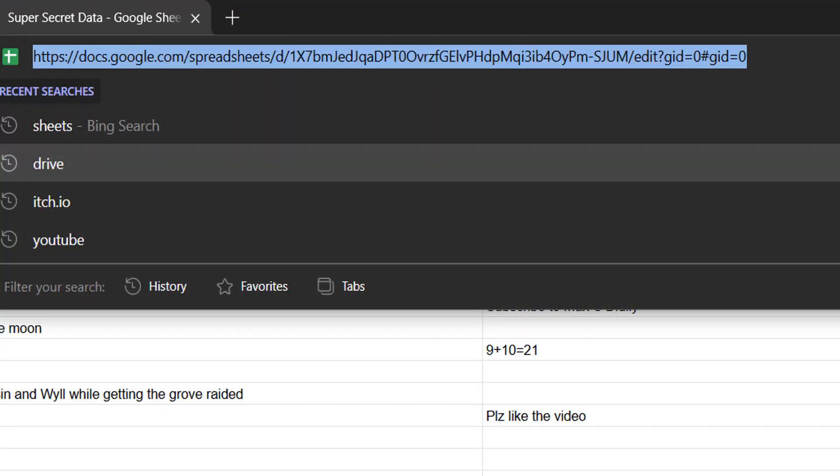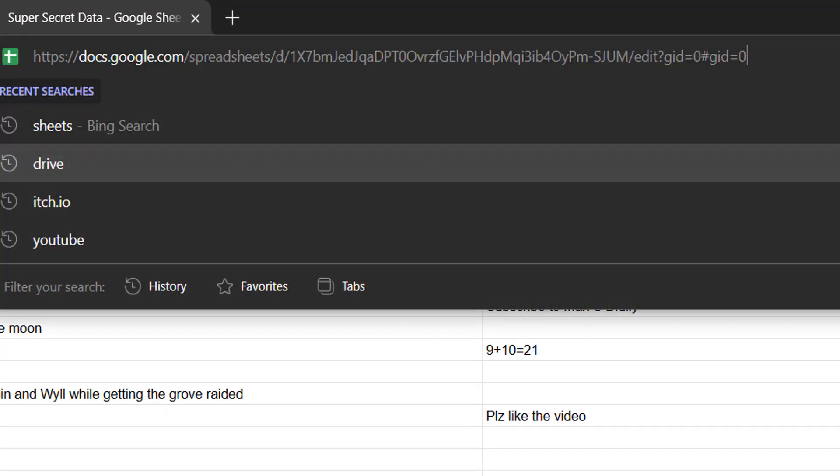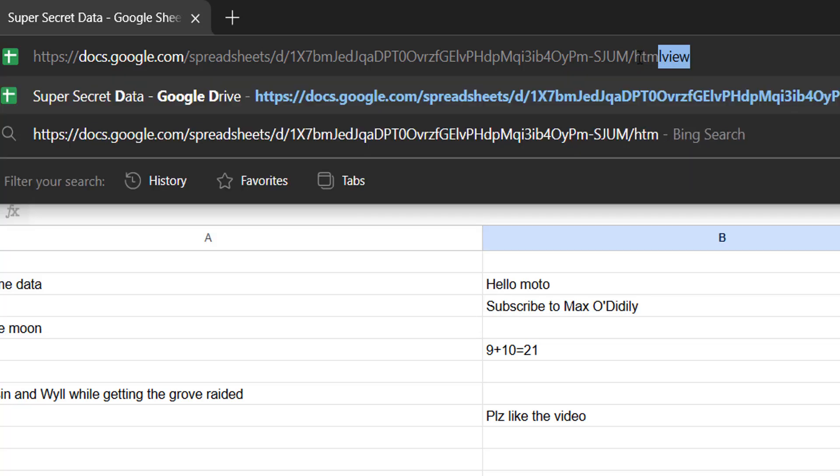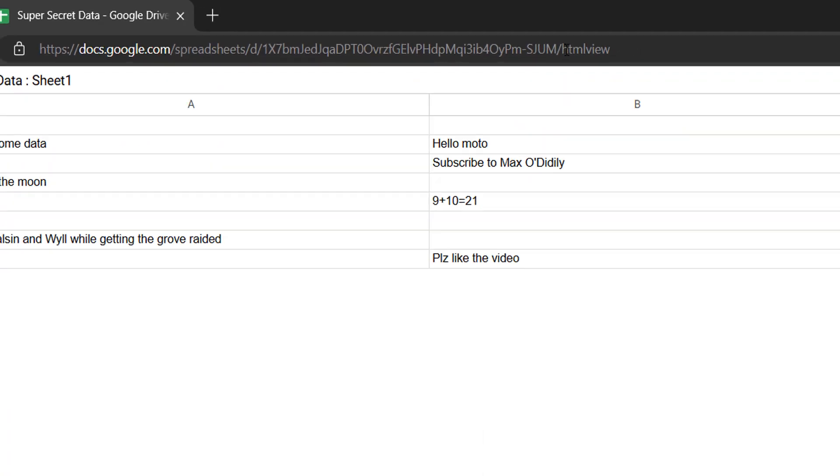So you need to go up to the URL and you need to replace the end. So where it has edit and then a bunch of grid stuff, replace that with HTML view and then hit the enter key.